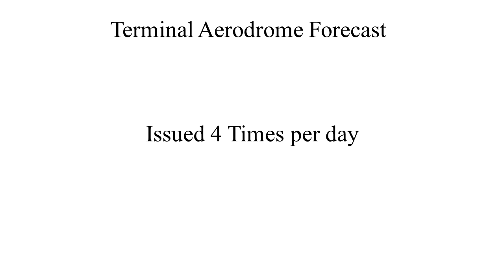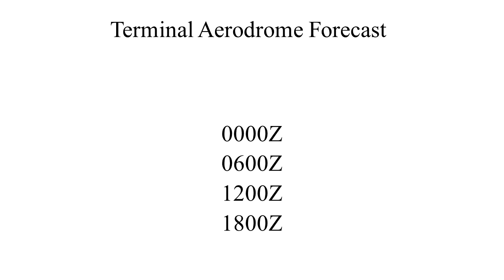It is issued four times a day: 0 Zulu, 06 Zulu, 12 Zulu, and 18 Zulu.